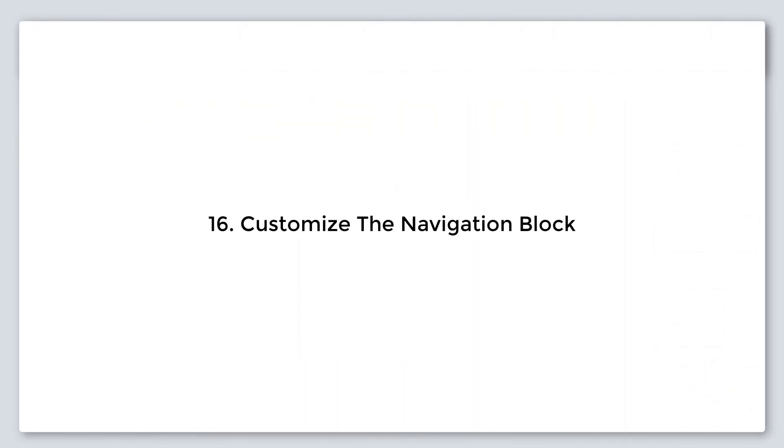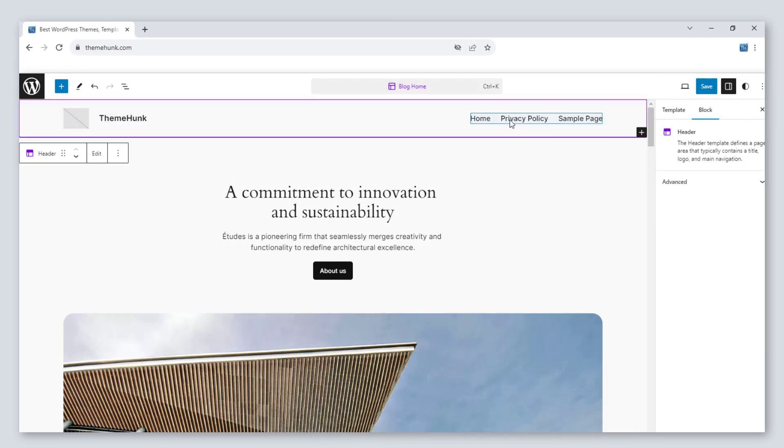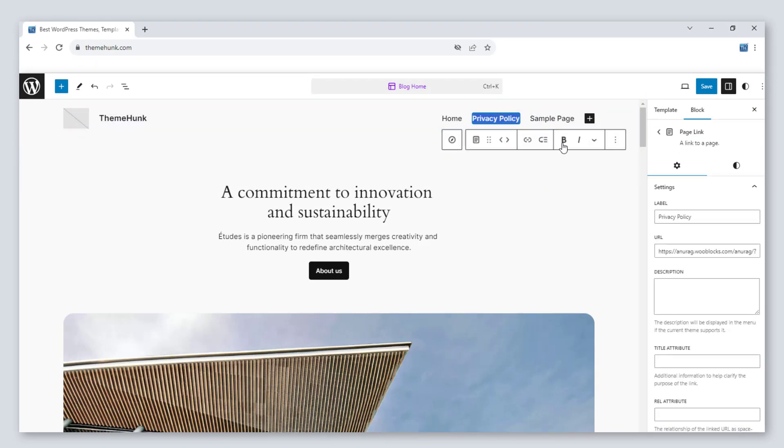Number 16, customize the navigation block. You can customize the navigation block and design it in your own way.